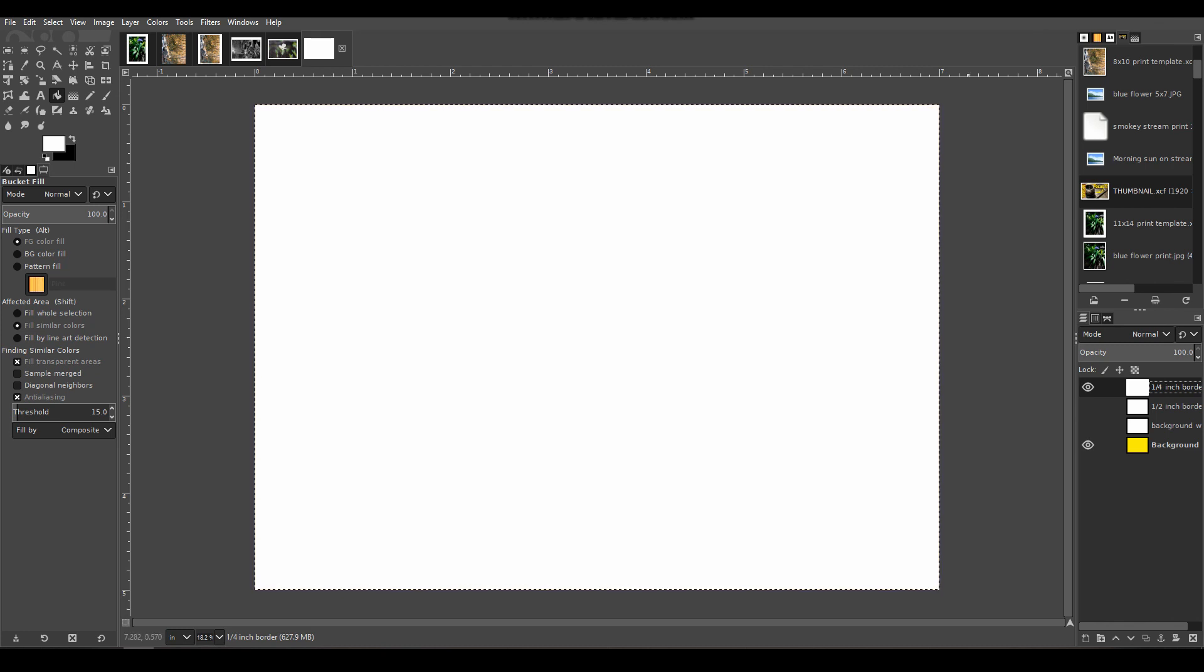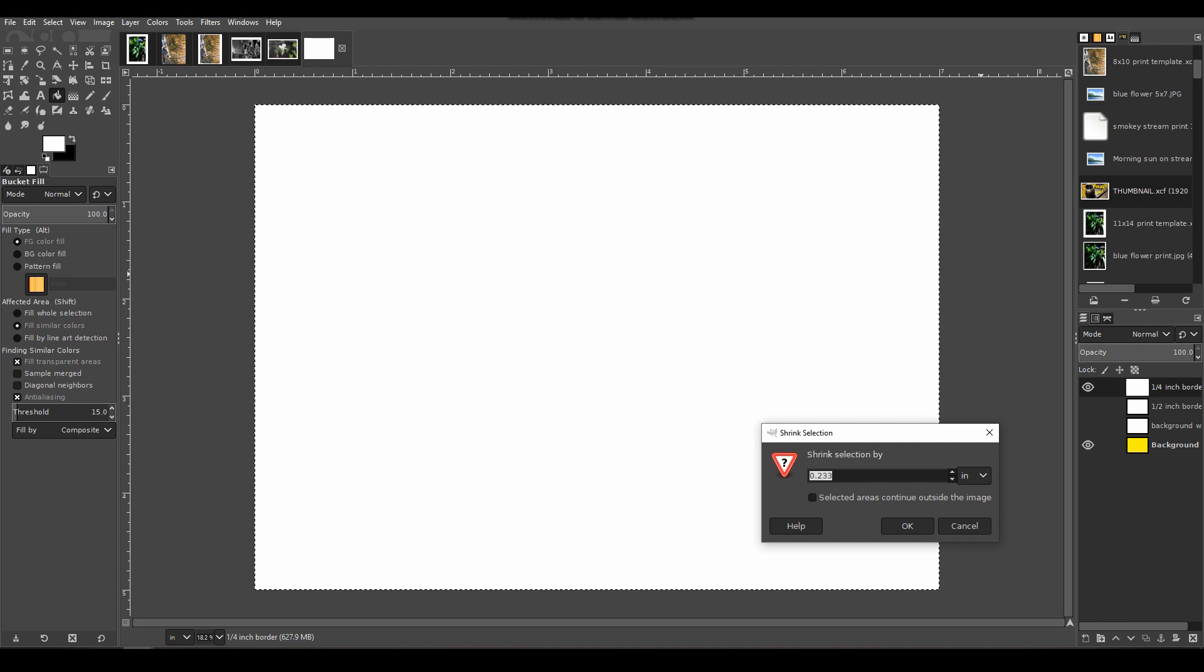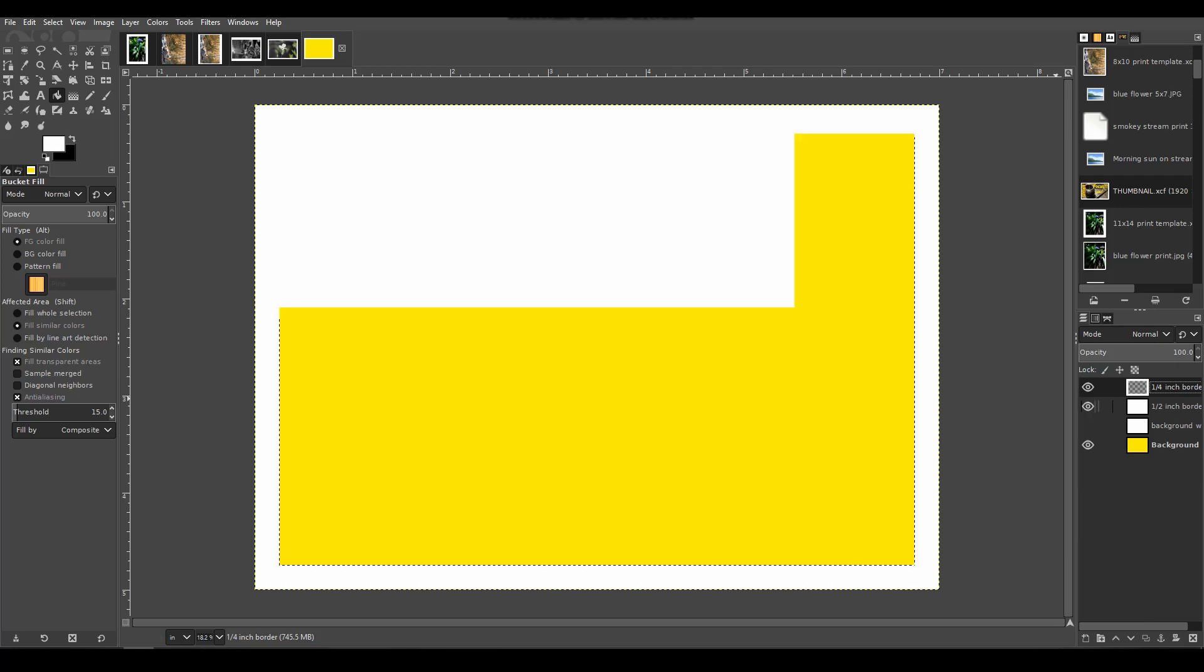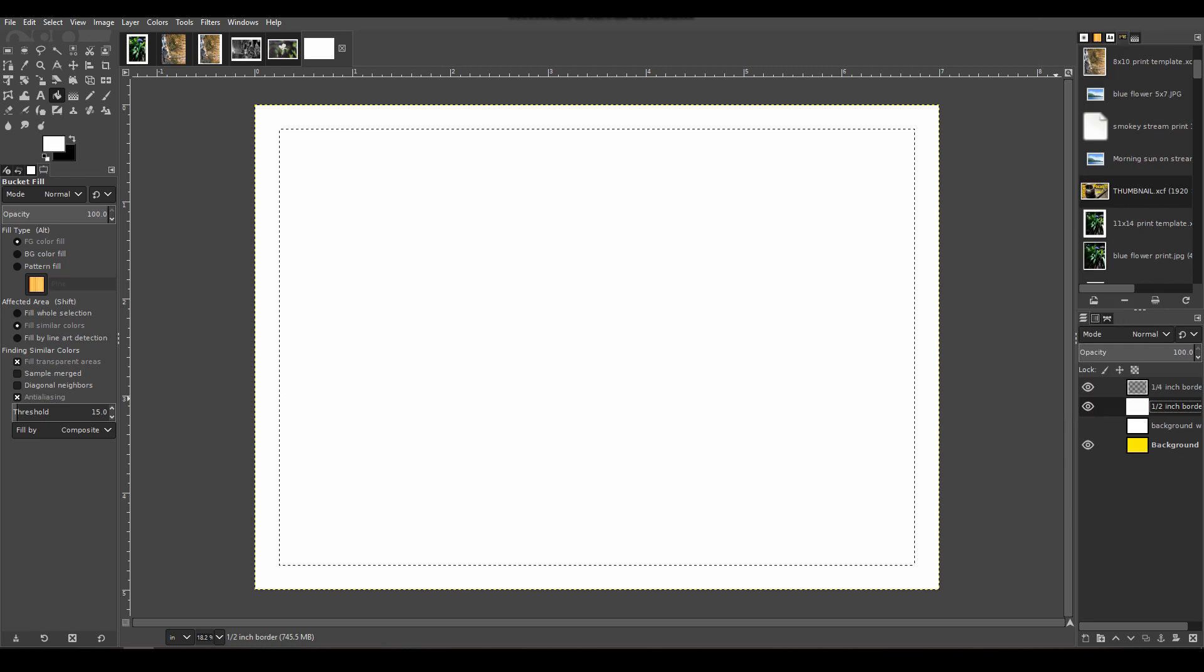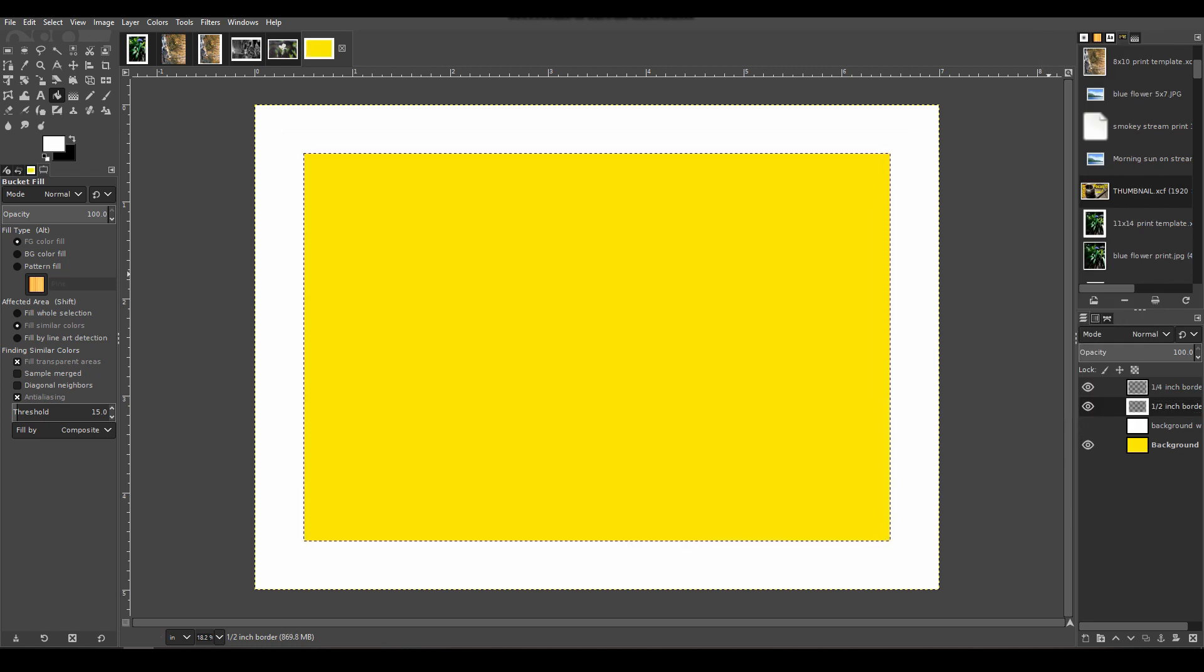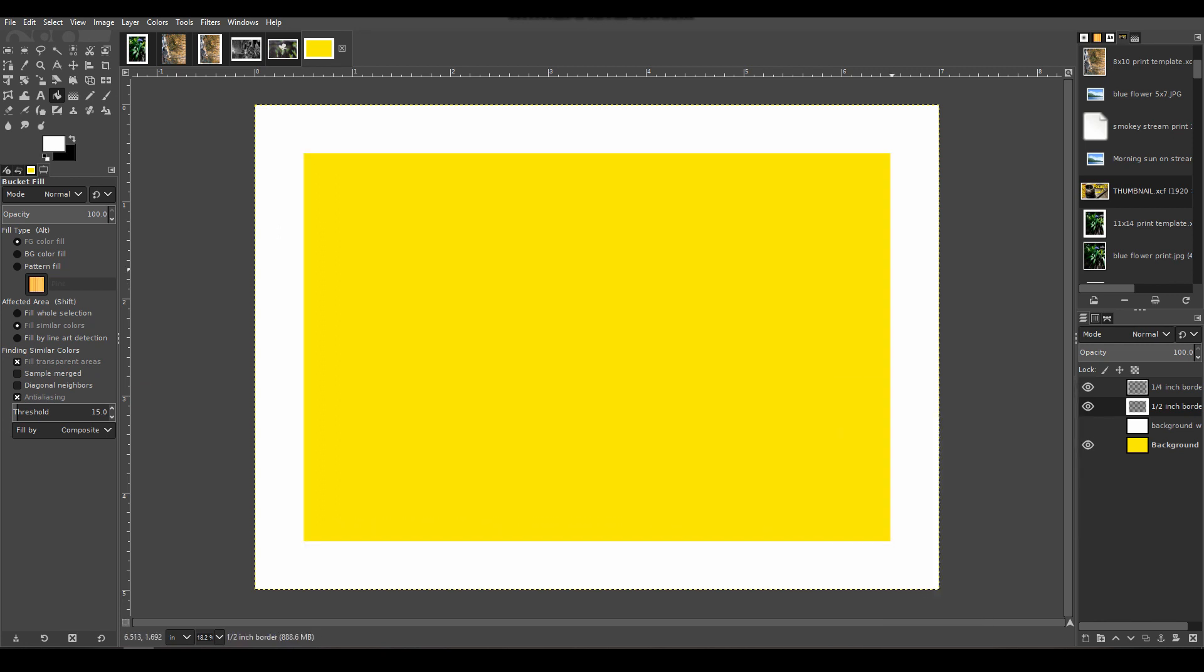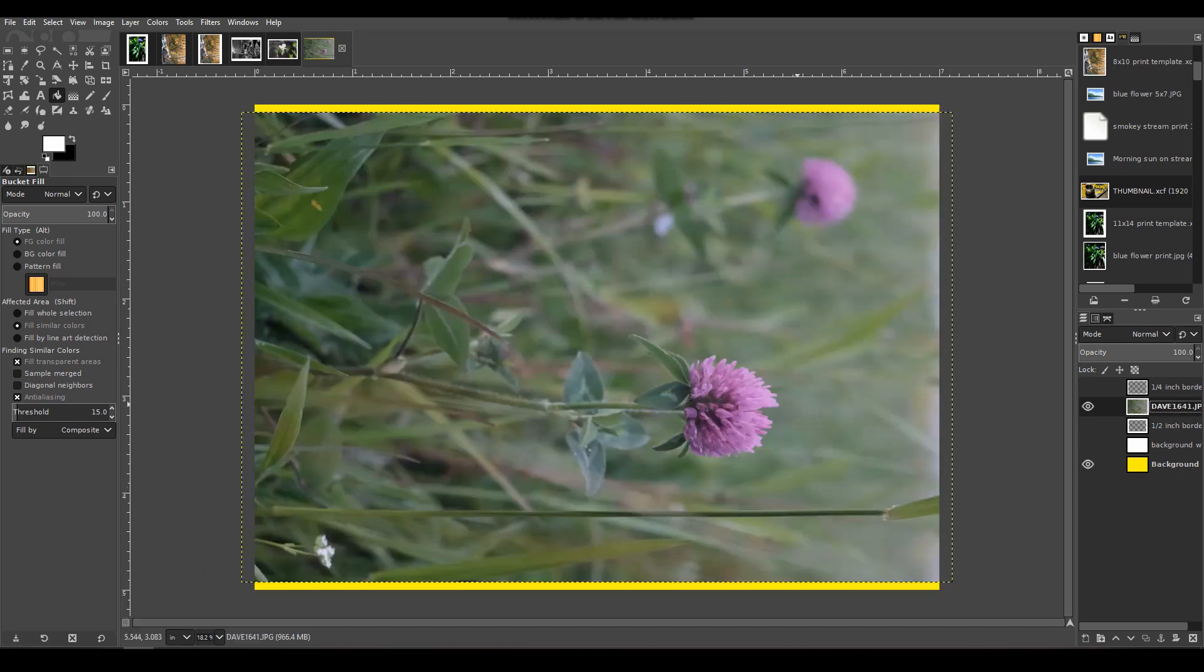Once you get the marching ants around the perimeter, we're going to Select, Shrink by 0.25 inches, tell it OK. Since we added an alpha channel, it'll allow me to delete the stuff inside the selected area. Delete. Now we'll turn on the border, rinse and repeat. Alpha to selection, delete that. The background color is showing now. Select, right click, Select None—that gets rid of the marching ants. Now we have a quarter-inch border.